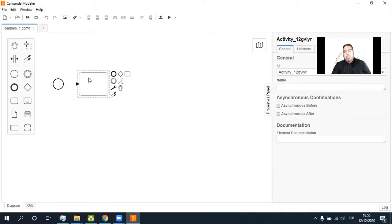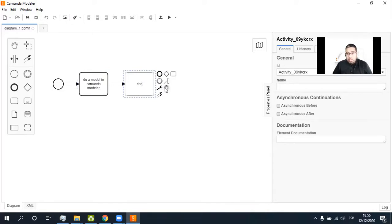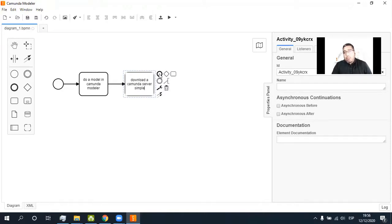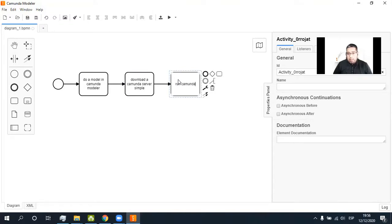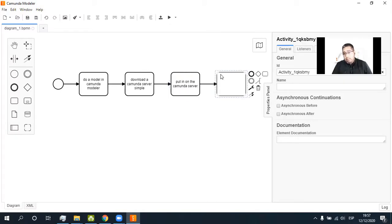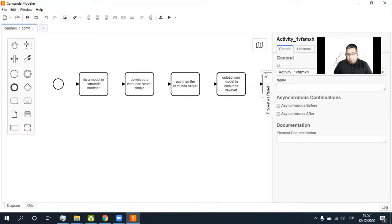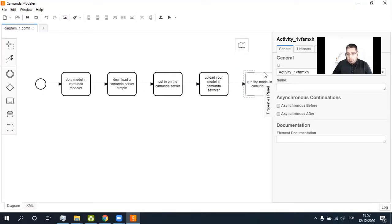Here is the start. First, do a model in Camunda Modeler. And second, download a Camunda server simple. And then run and upload, and put it on the Camunda server and upload your model in the Camunda server. And run the model in Camunda server. All right.